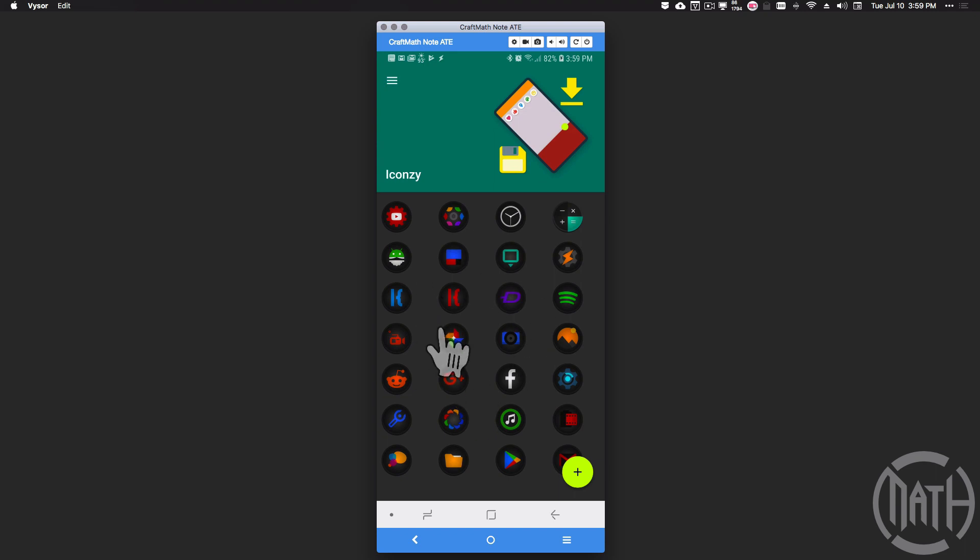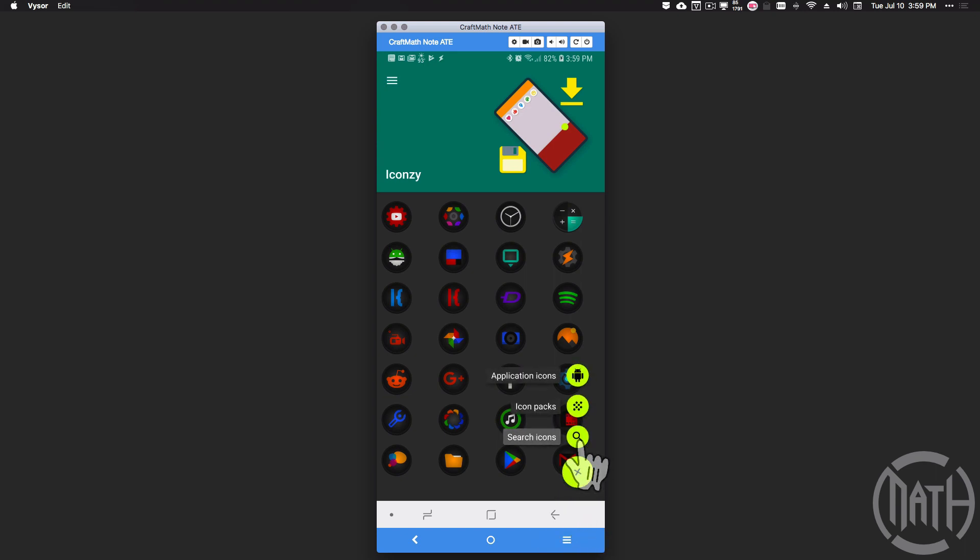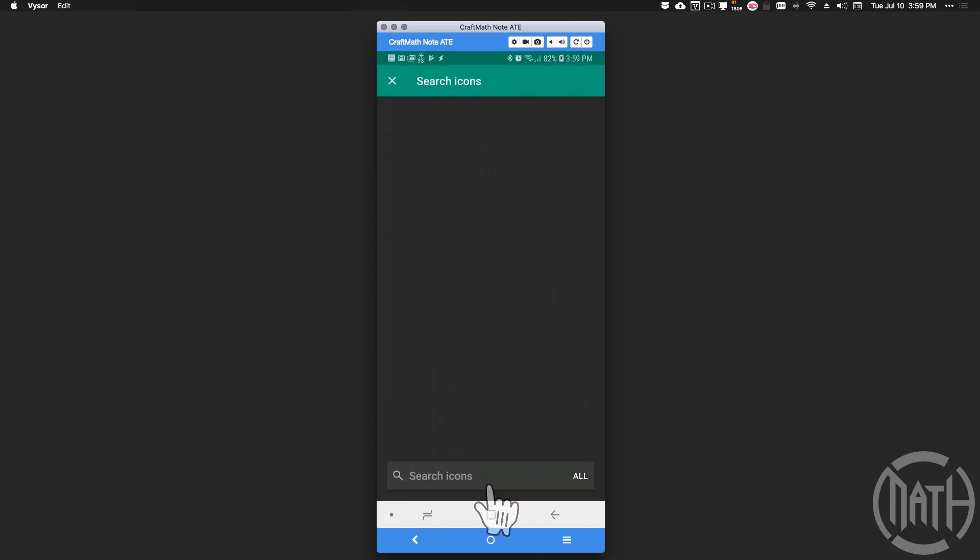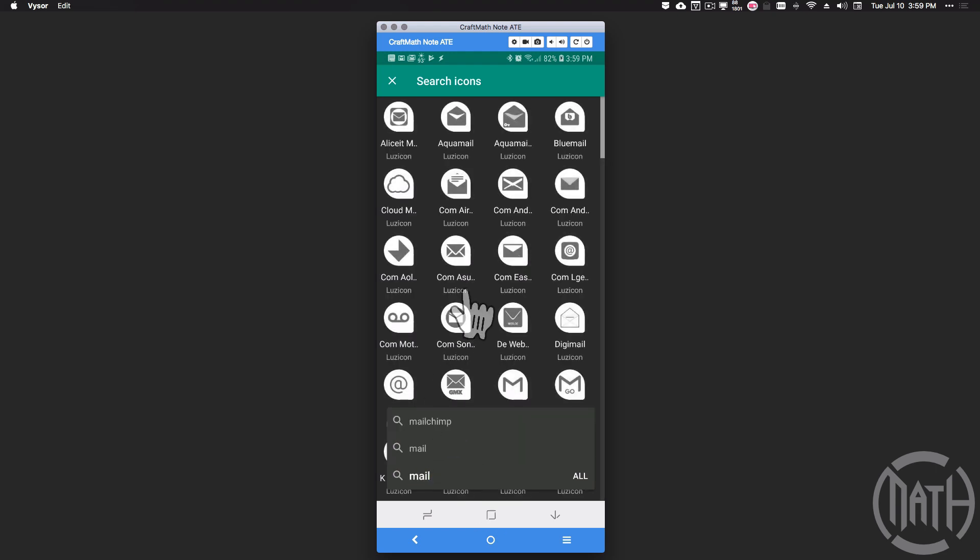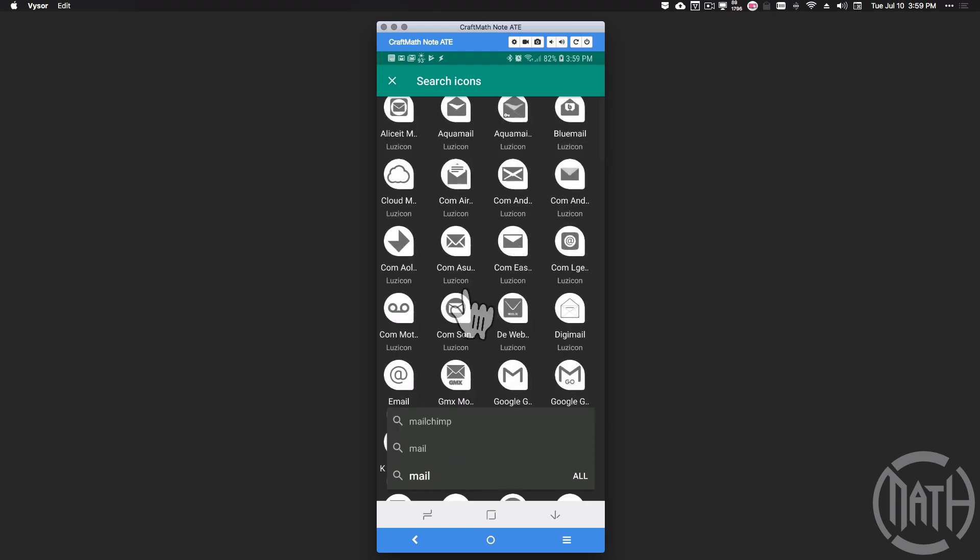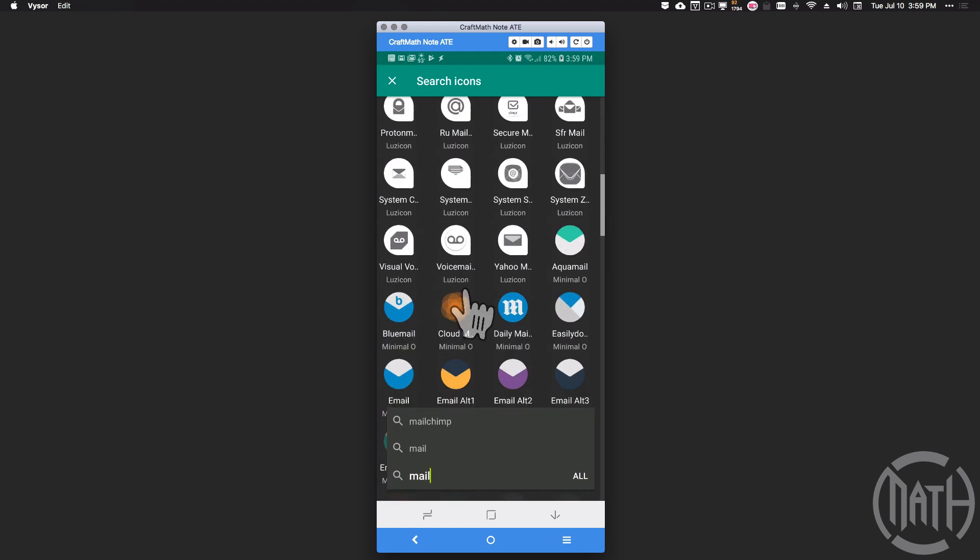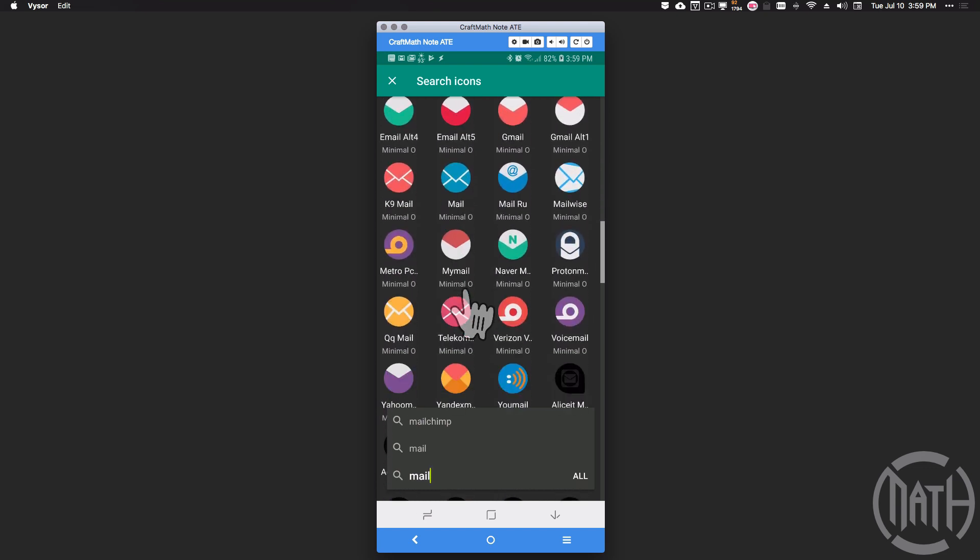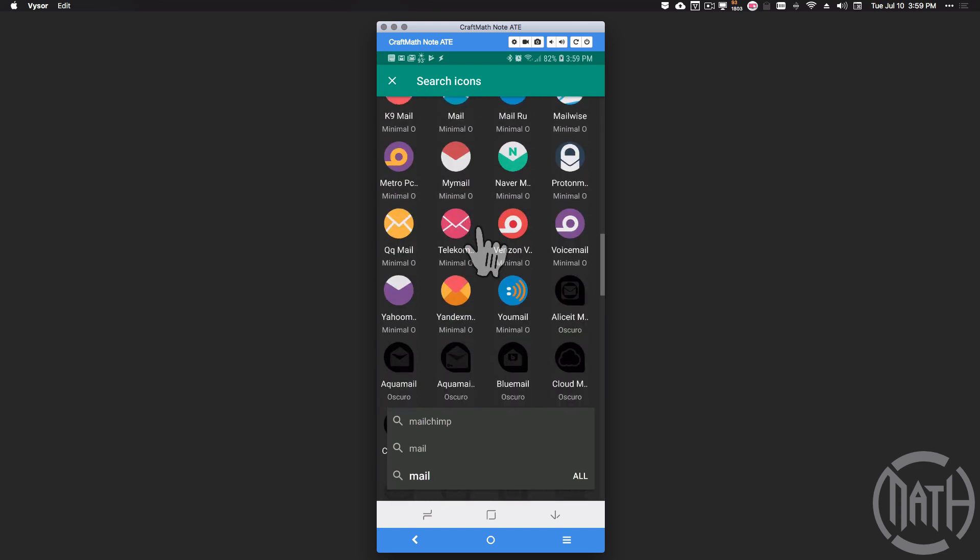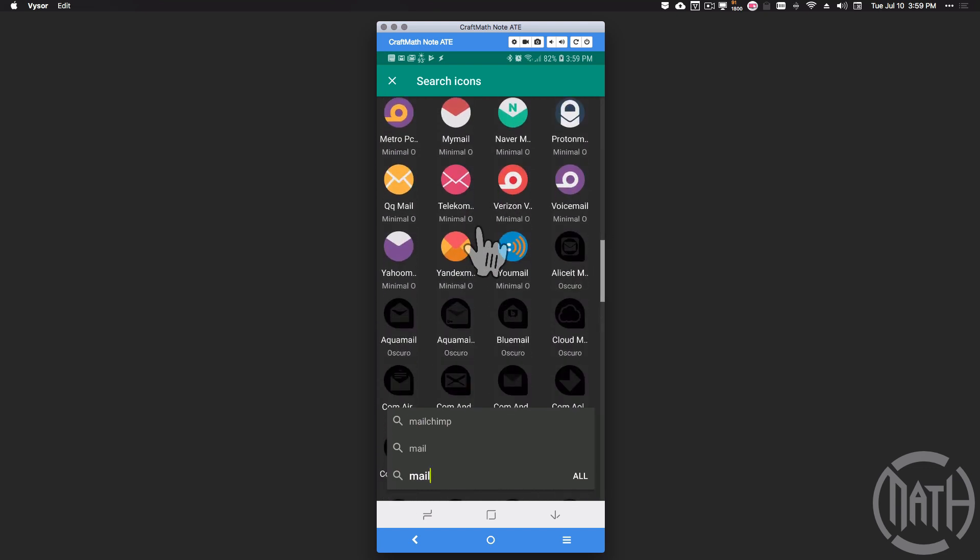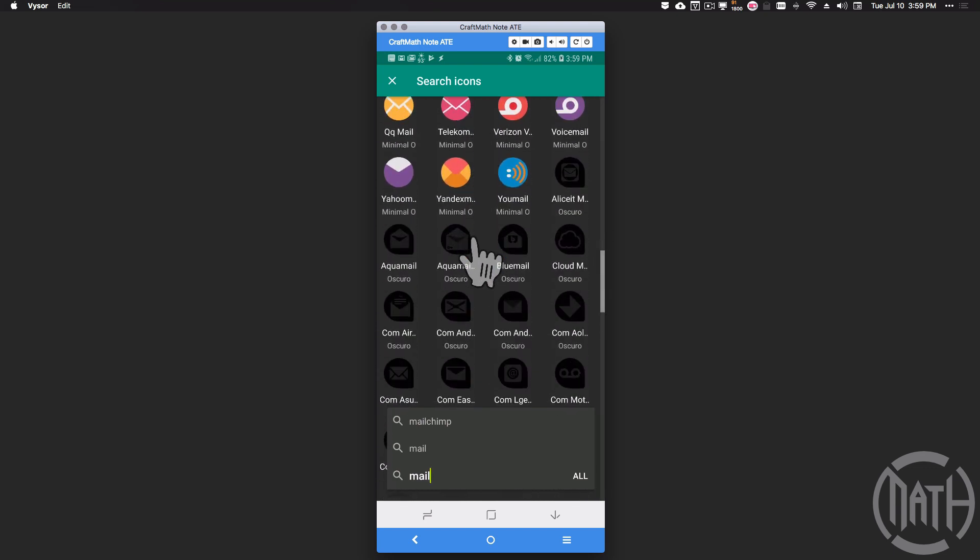Iconsy allows you to search for icons, it's truly amazing. Check it out - press plus, let's search for icons. I want to add some type of mail icon, so I'm typing in mail. What it's doing is searching through all the icon packs on my device. I'm going to tap on some random mail icon.